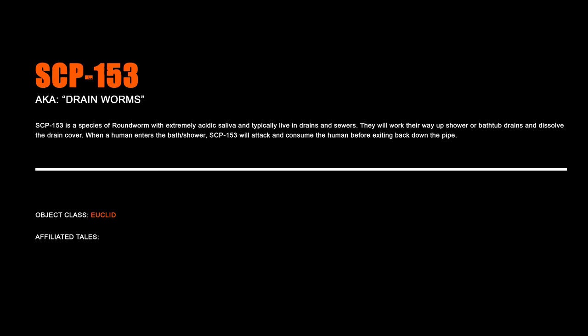SCP-153, Drain Worms. SCP-153 is a species of roundworm with extremely acidic saliva and typically live in drains and sewers. They will work their way up shower or bathtub drains and dissolve the drain cover. When a human enters the bath or shower, SCP-153 will attack and consume the human before exiting back down the drain.